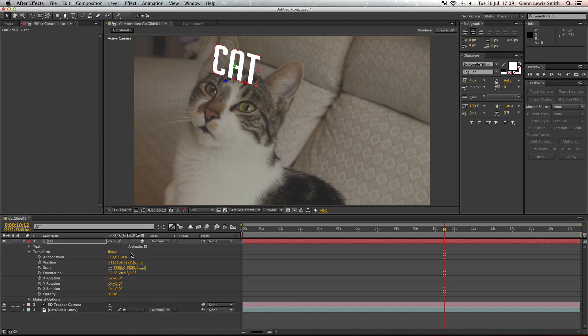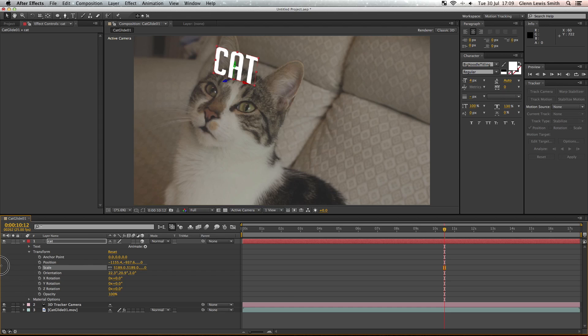And let's resize it down, scale it down a little bit so it fits on the cat's head a bit more.